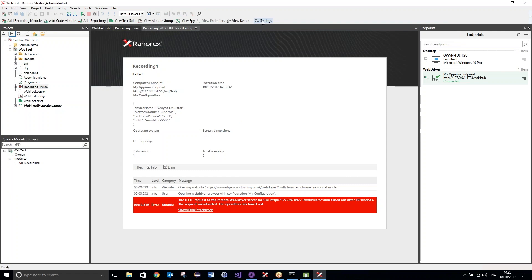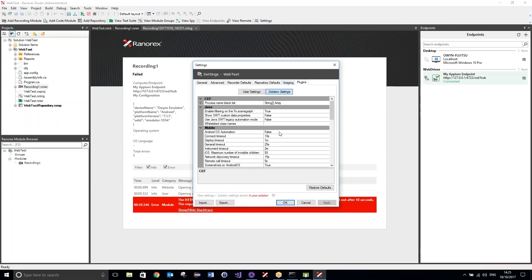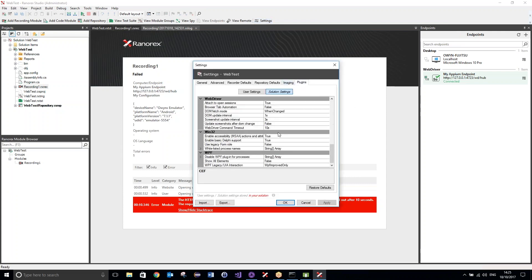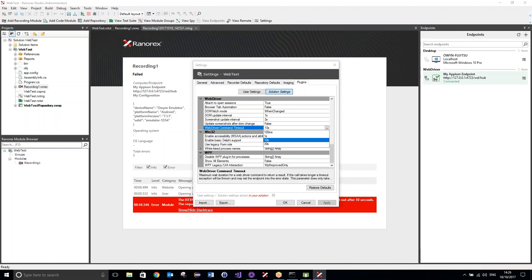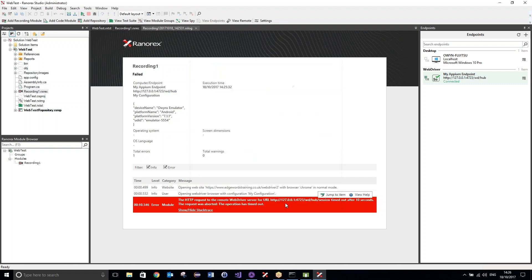But, if I just go up to the settings, go over to plugins, and then scroll down. Here, we've got a webdriver command timeout. If we just change that over to 30 seconds, that will give us a bit more time, or give our emulator a bit more time, to actually run that test.